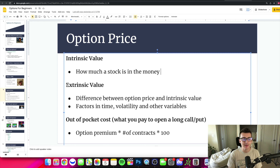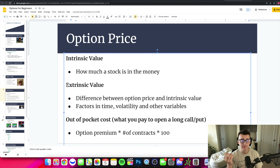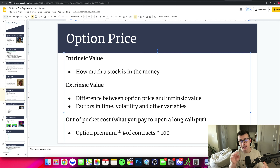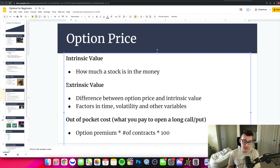When it comes to how much you're going to pay out of pocket, Robinhood does a really good job of making it very easy to see. You take the option premium — whatever you're going to be paying for the option — multiply that by the number of contracts you're going to buy, and then multiply by 100. That is your out-of-pocket cost for the option contract.